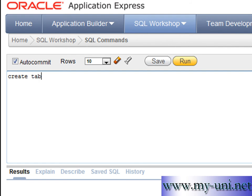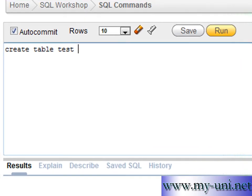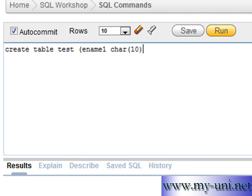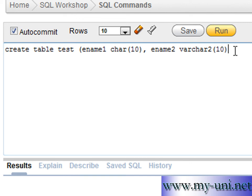We will create a table test and we will create ename1 and define this data type with char 10 characters and create another column ename2 and define this column with varchar2 data type. The length of the characters that can be held by both columns is 10 in this case. So we will run this statement and table created.